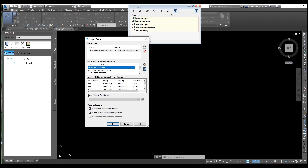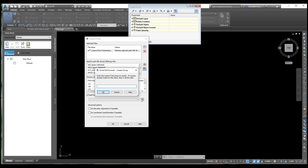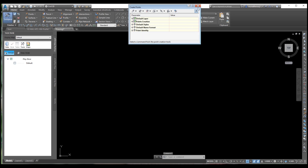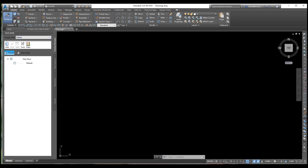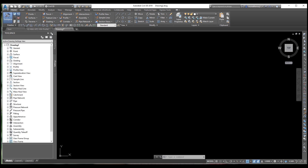Select all this option. You need to enter a name for this file. Click on this option. Give a name here — for example, we want to give 'existing ground', or any name you can select. Close this. Just open your prospector tab. You can open it from here — whichever tools are hidden you can open from here.